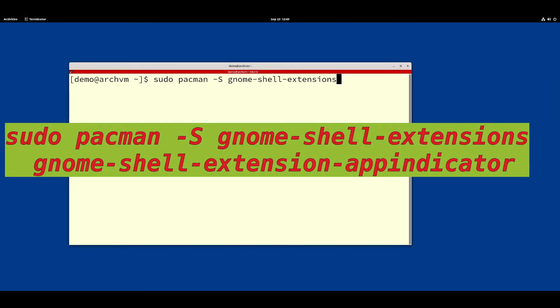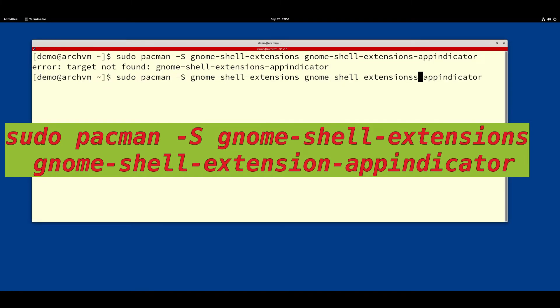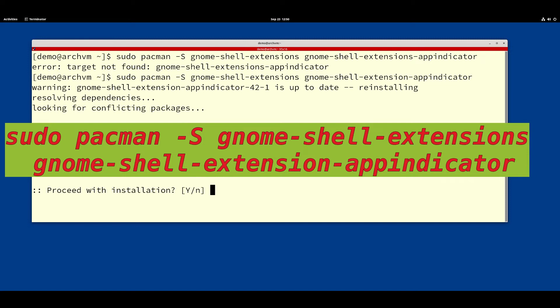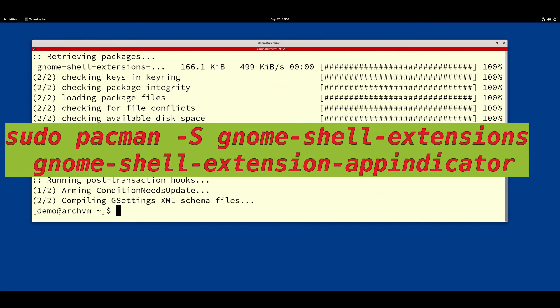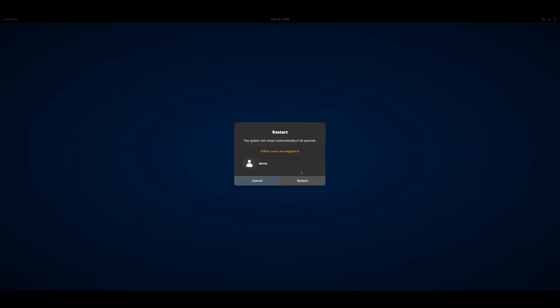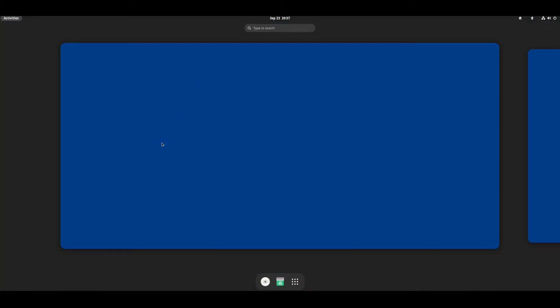Now install the GNOME Shell Extension and App Indicator. Later I will show how to install application dock for GNOME. After install, reboot the system and login again. So I already installed the dock so it is showing in the video.